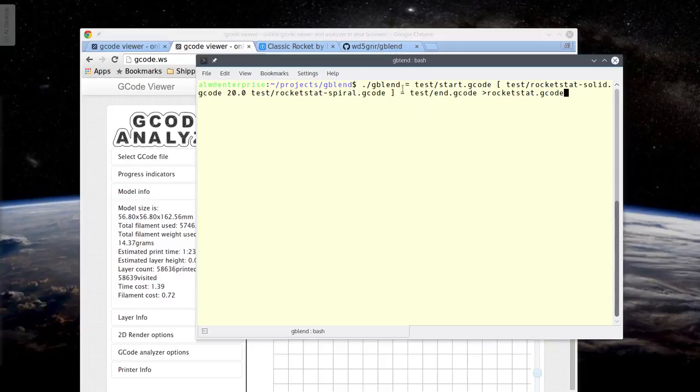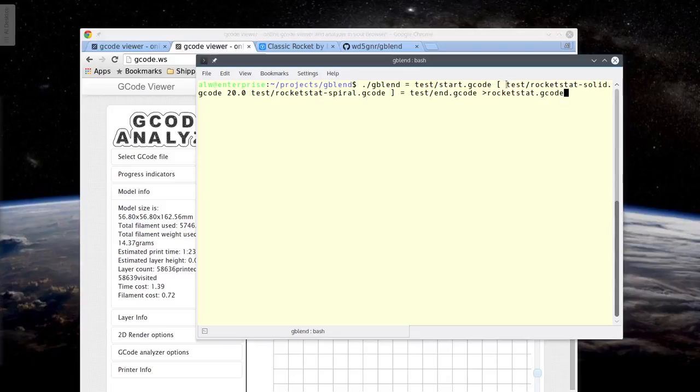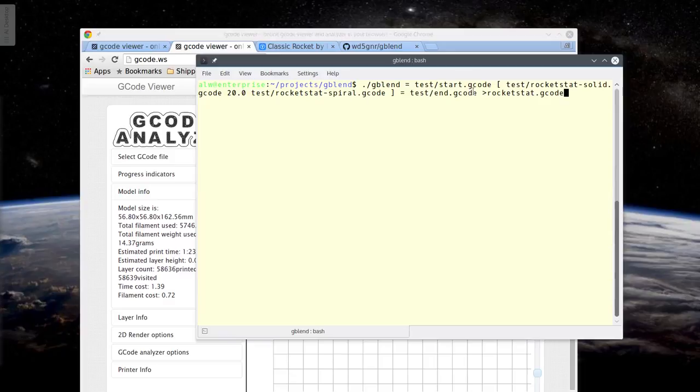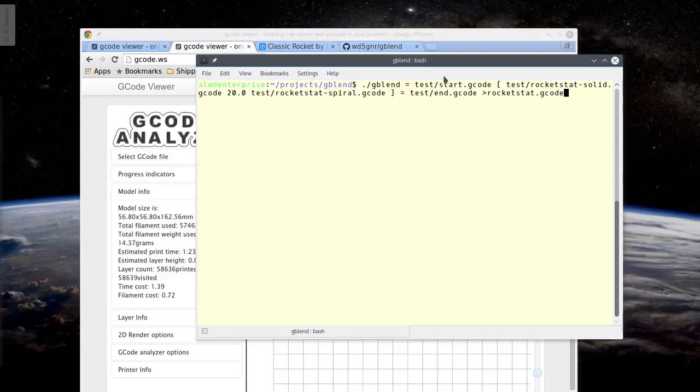So the equal sign tells G-blend, hey, the next file, take it and just stick it in the output. Whatever's in there, it goes in there. This open bracket says, take the start of the next file and start copying it in there until we get to some end condition. What's that end condition? It's the 20 millimeter mark. So at 20 millimeters, I'm going to stop copying the solid part. And I'm going to start with the next file, which is the spiral part. And it's going to start at where? 20 millimeters. Now there's some other syntax you can use, like if you wanted to skip over some parts of this, or if you wanted to change the starting points and things like that. But for most cases, this will be fine.